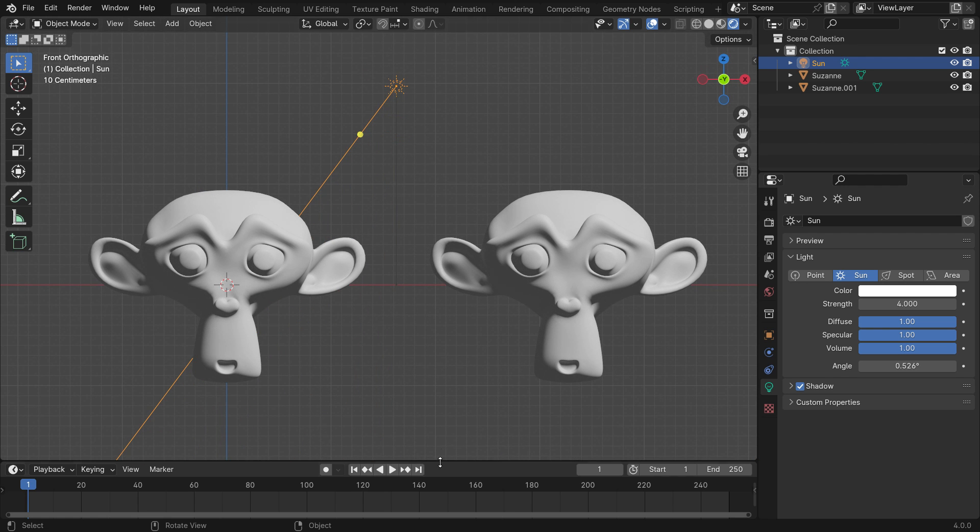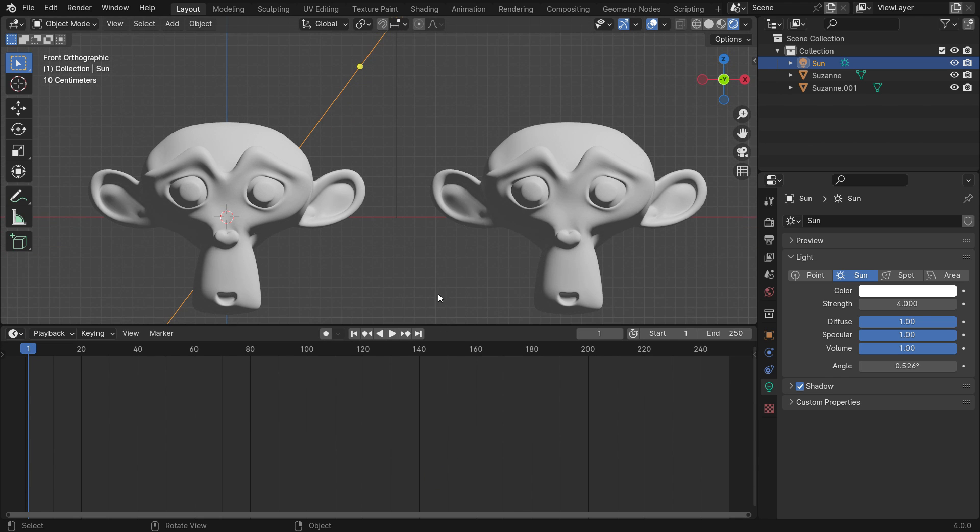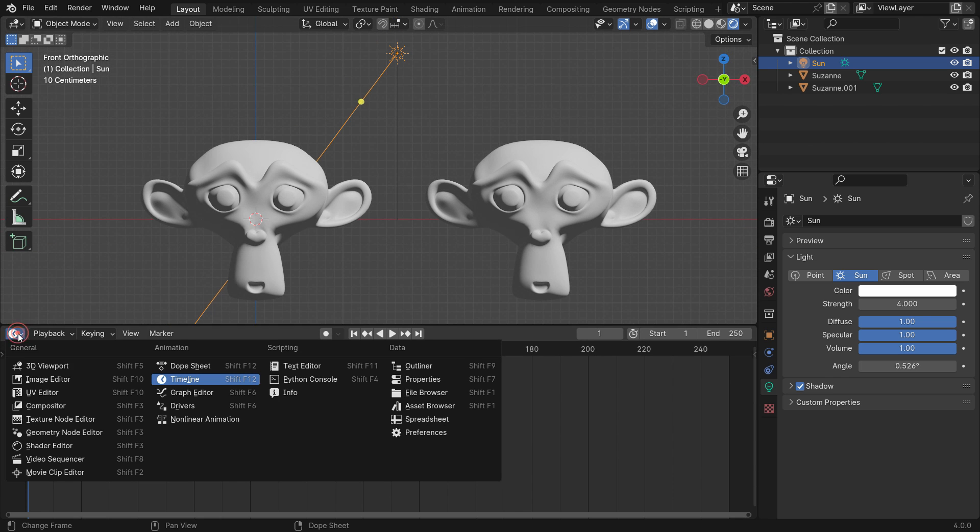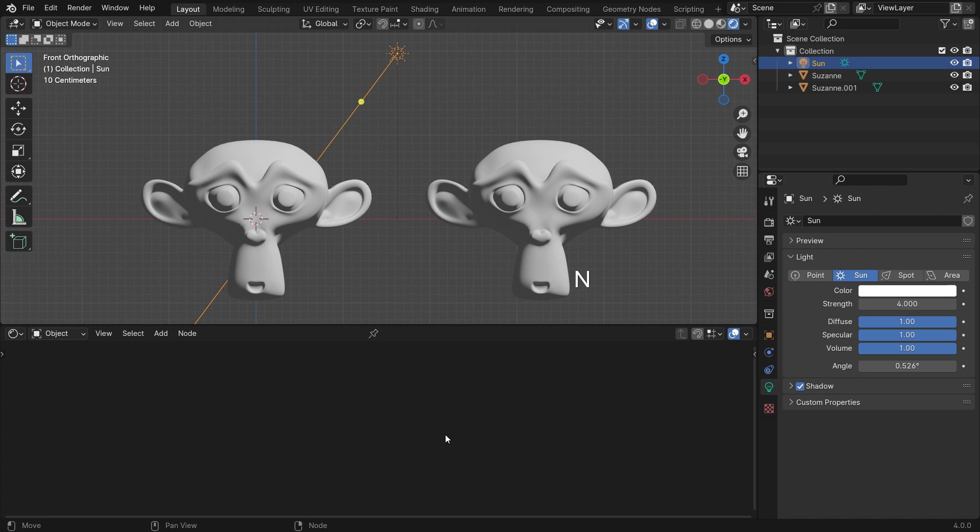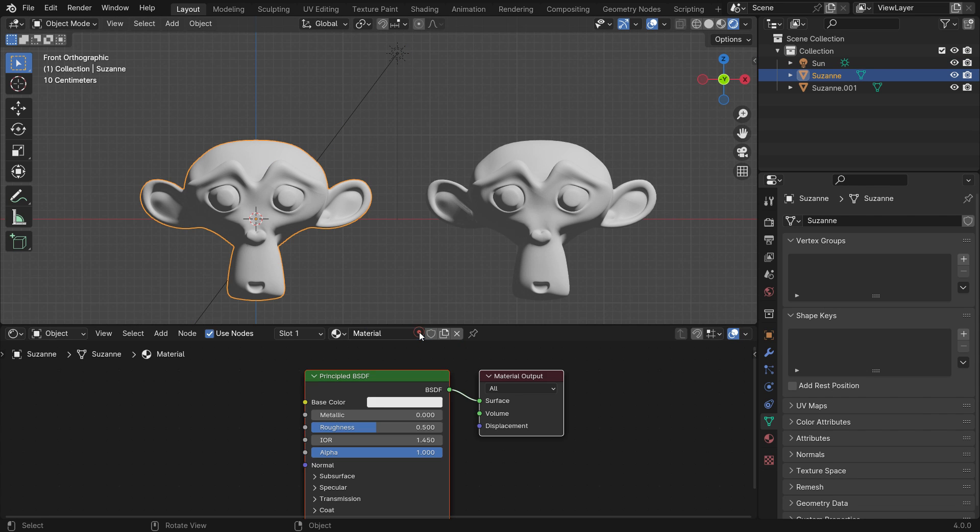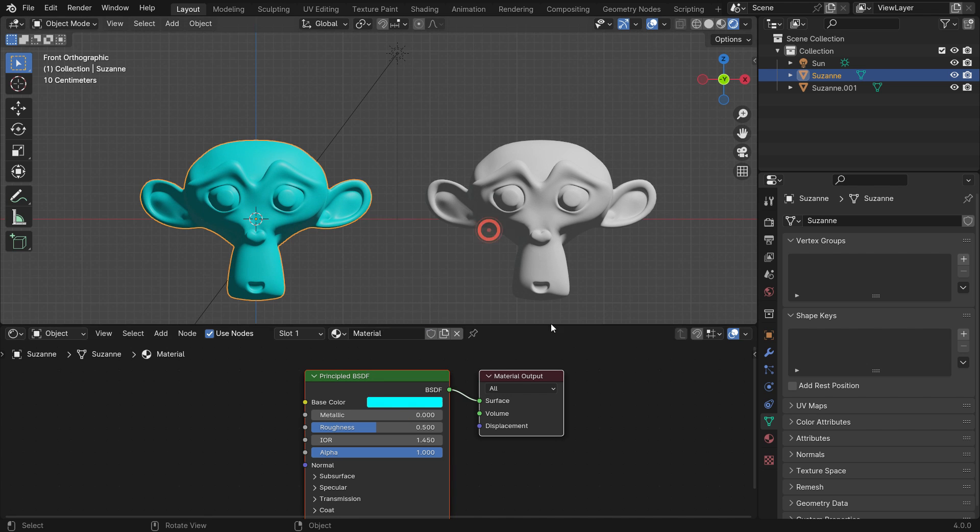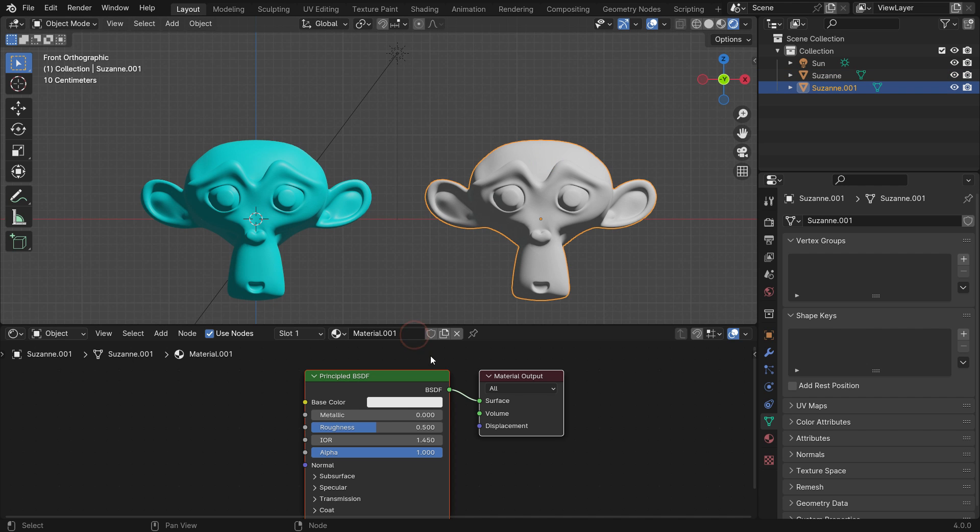Switch the Timeline Editor to the Shader Editor. Select the first monkey and click the new button to add a material. Set the base color as you wish. Select the second monkey and add new material. We want it to look like a cartoon character.